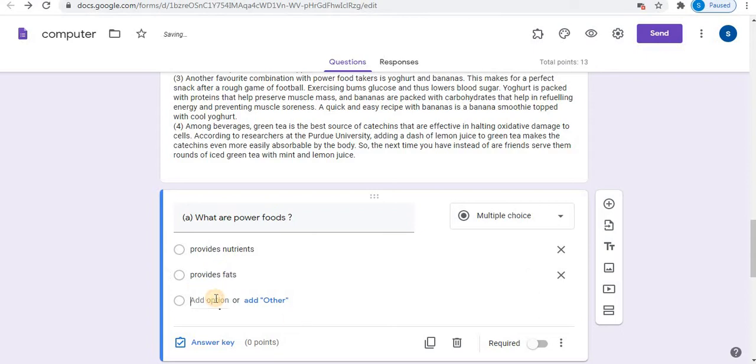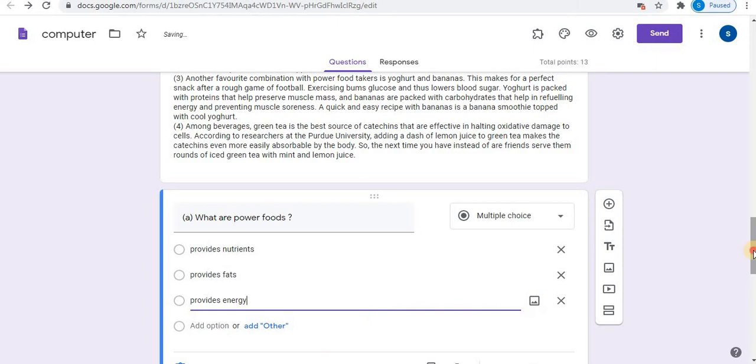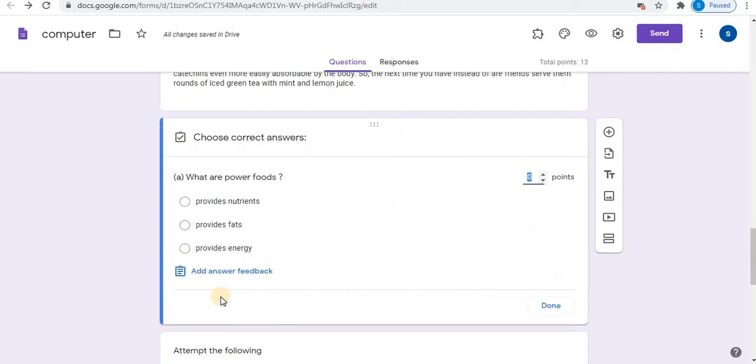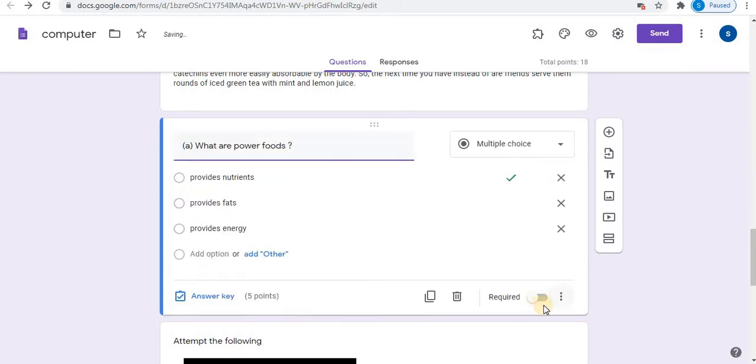Click on add option to add. Click on answer key. Select answer. Points. Click on done.